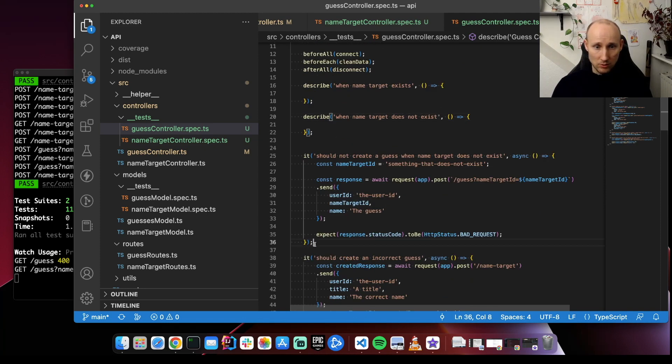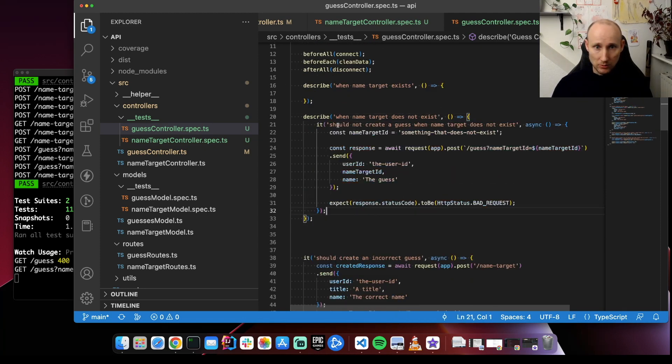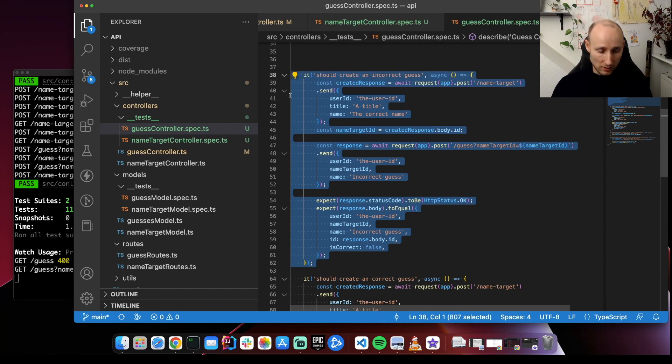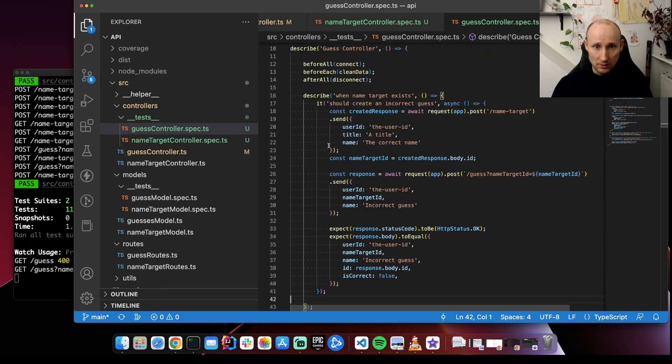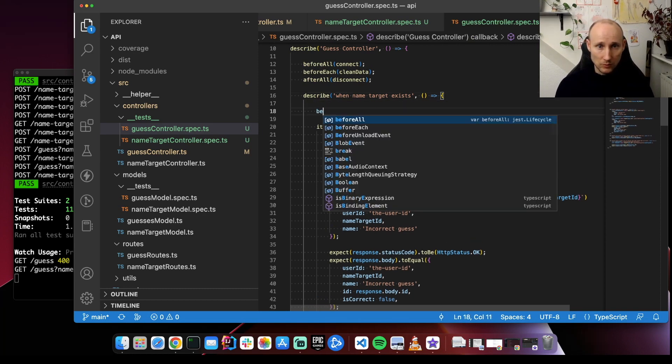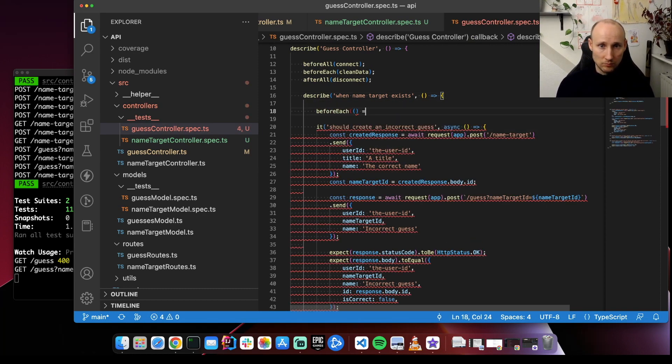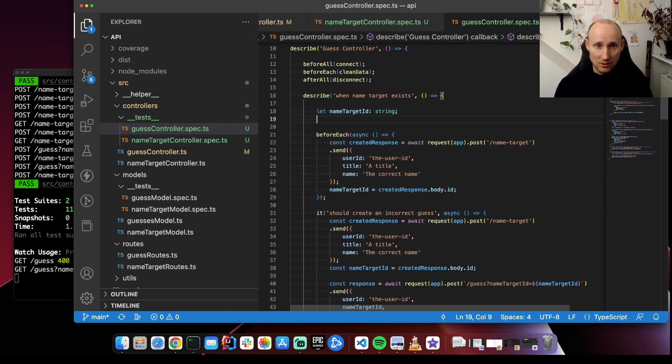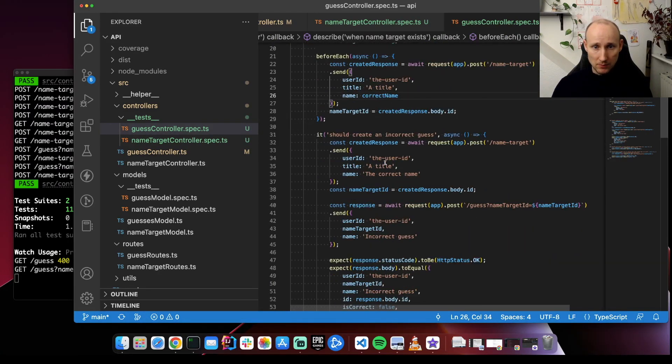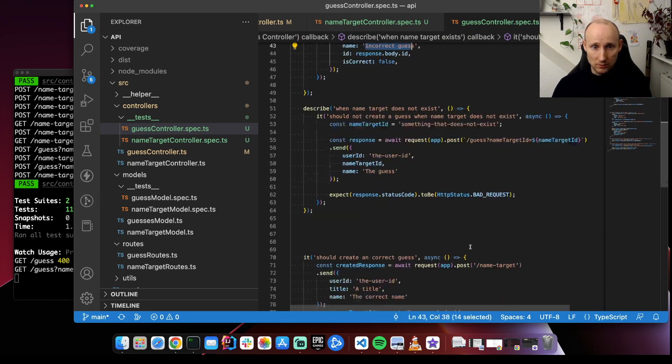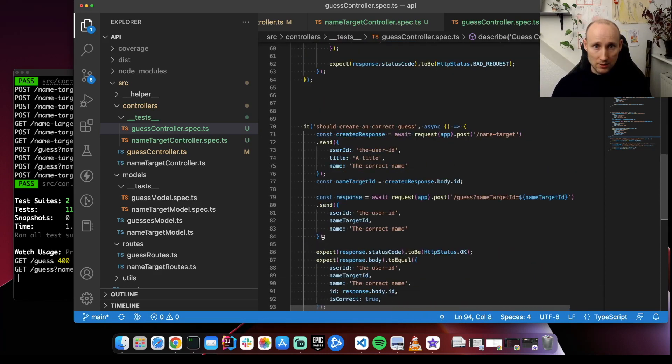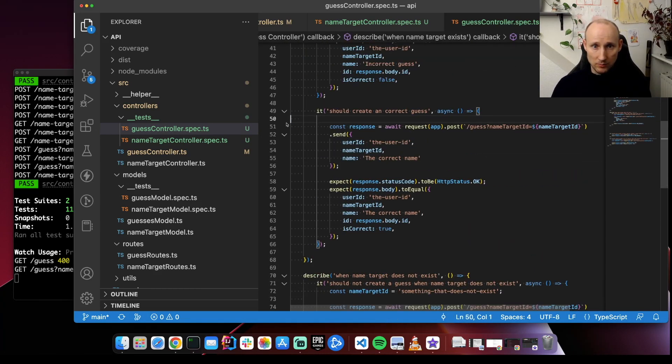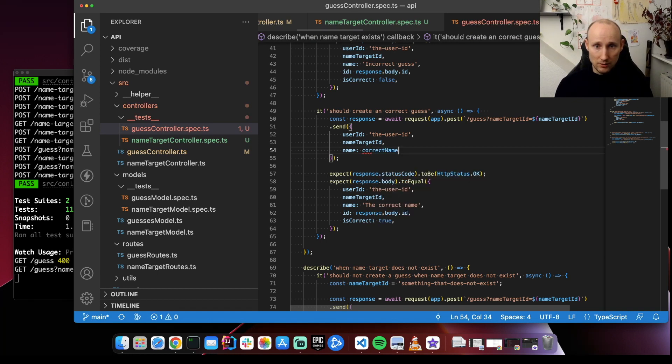So this one can be pulled straight into this one name target does not exist. It should create an incorrect guess. So this is assuming that we have a name target. So let's take a look at that. So let's do the before each here. So we're going to create a name target with the correct name. And then here skip this one. Then we're going to pull in the next case. Let's create a correct guess. And then we're going to have here correct name.